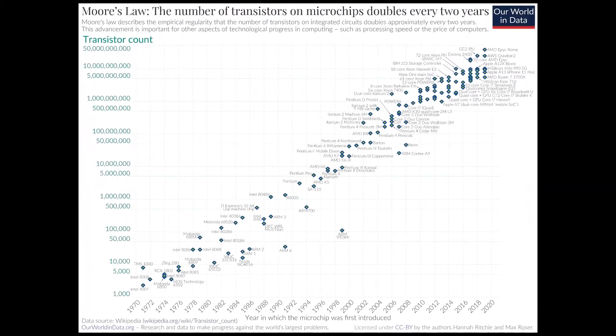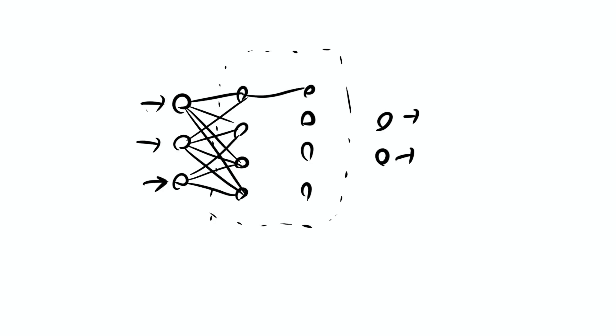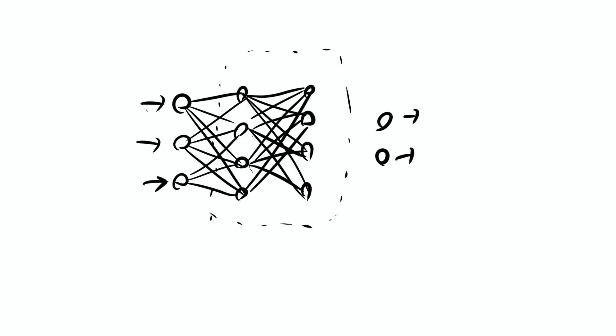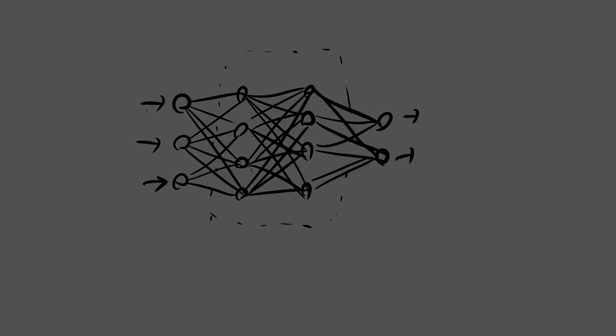A neural network usually has an input layer where different parameters are entered and an output layer which displays the results. In between we have one or more hidden layers, which have no direct access to the data but are responsible for most of the processing. An element in one layer usually connects to all elements in the subsequent layer, and each one of those connections has a weight, which indicates the strength of the connection.